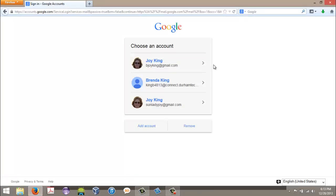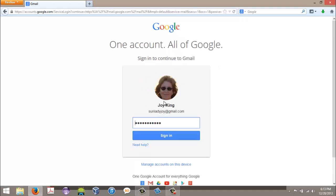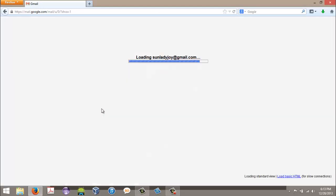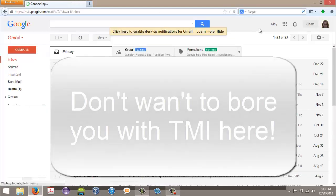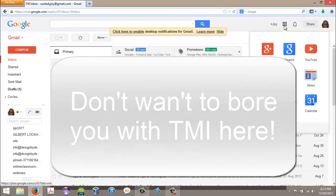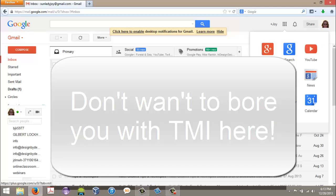First, what you want to do is sign in to your Google account that you have your calendar under that you want to transfer and add the events to.